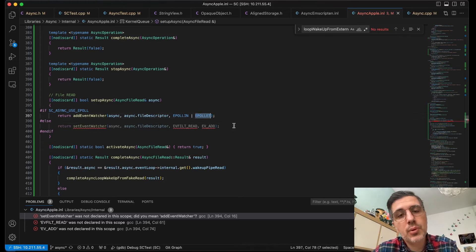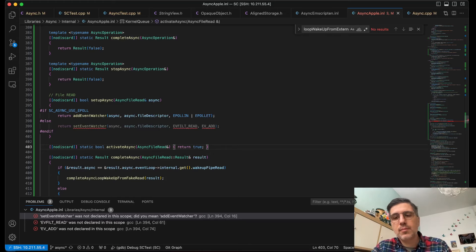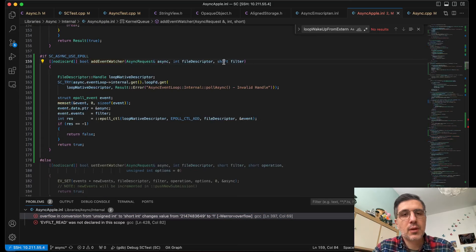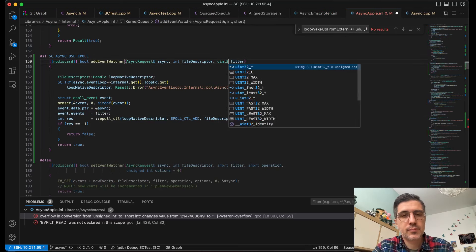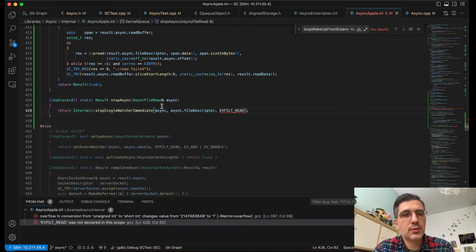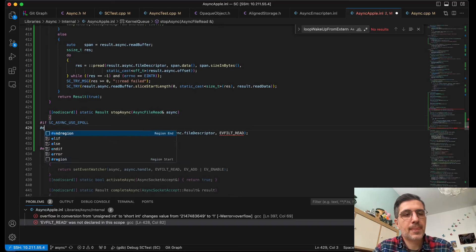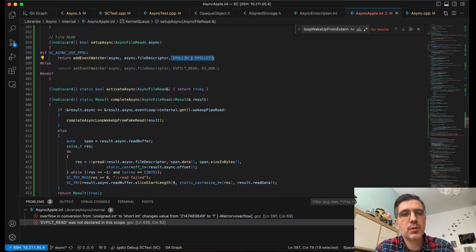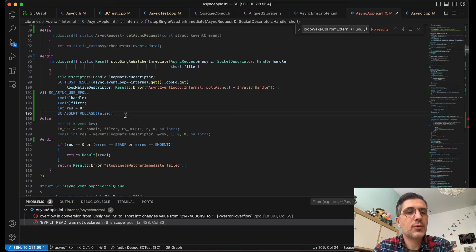What else should I be doing? Let's compile it. Overflow — we want to make this filter the same type, which is uint32. Event filter read — we have to implement stop_single_watcher. What is the equivalent for read? It's EPOLLIN | EPOLLET. And for stop we have the assert, so I have to implement it.